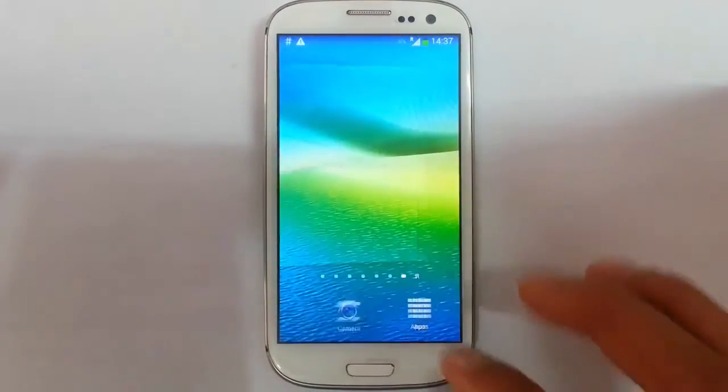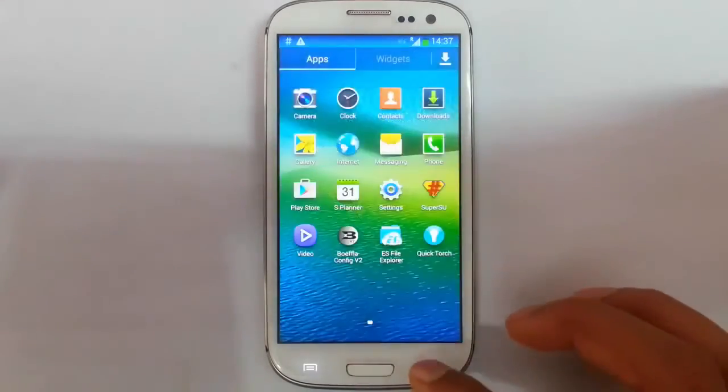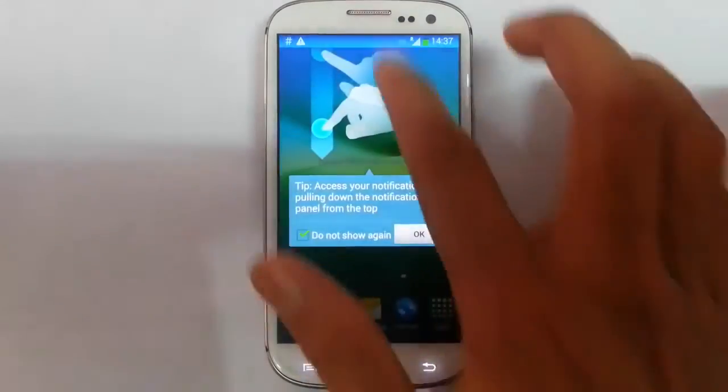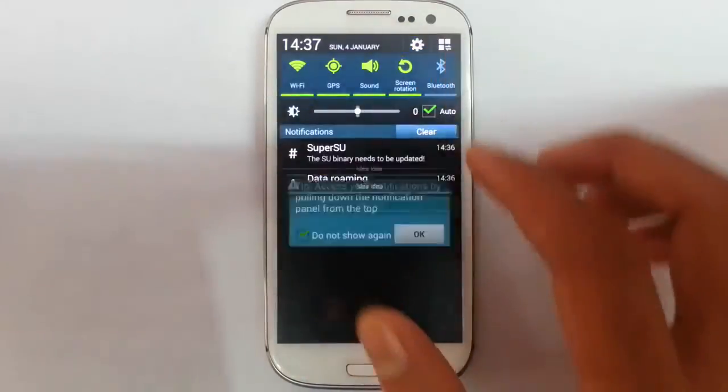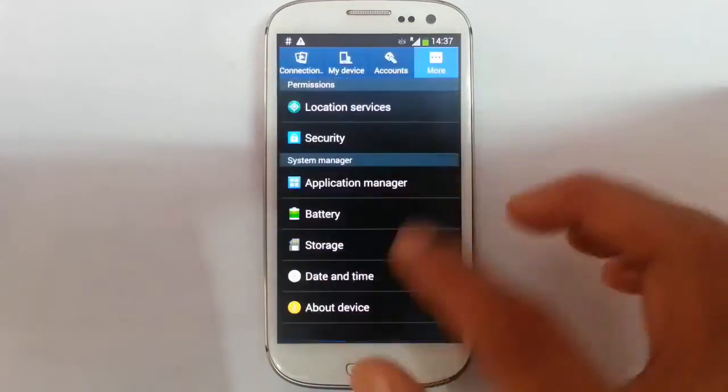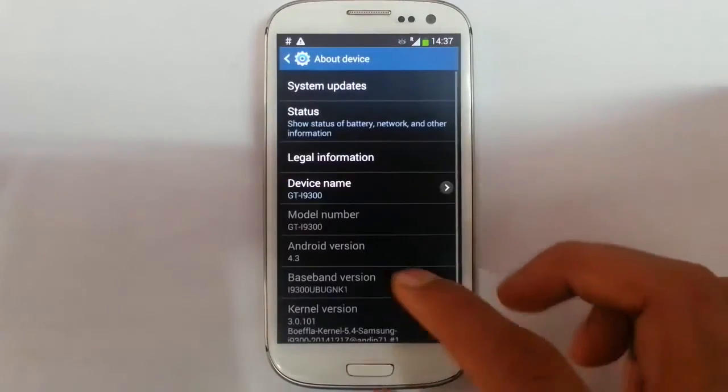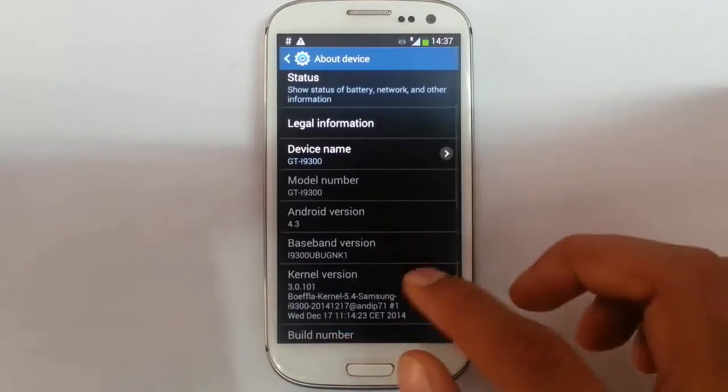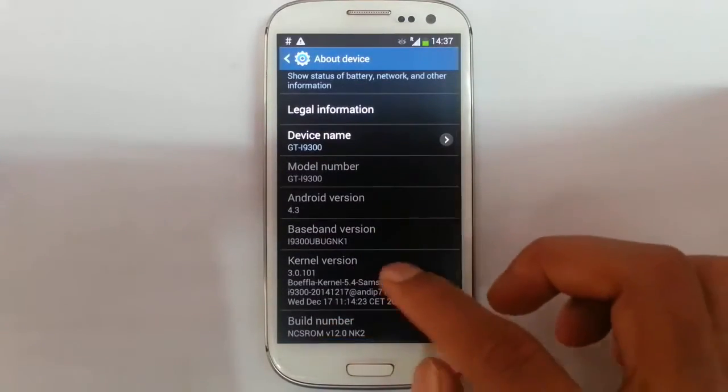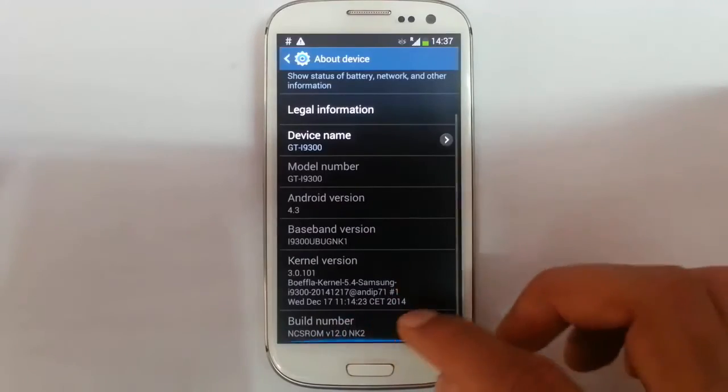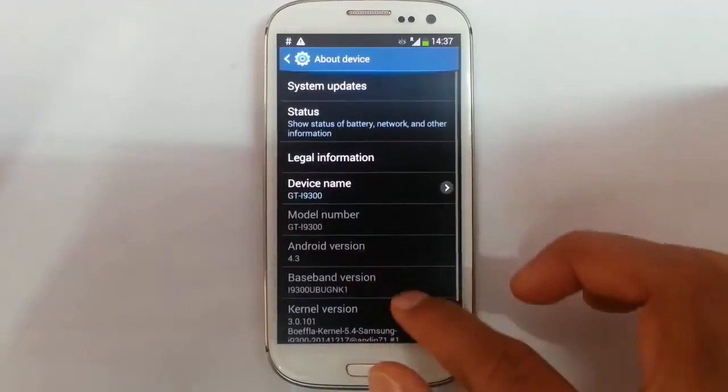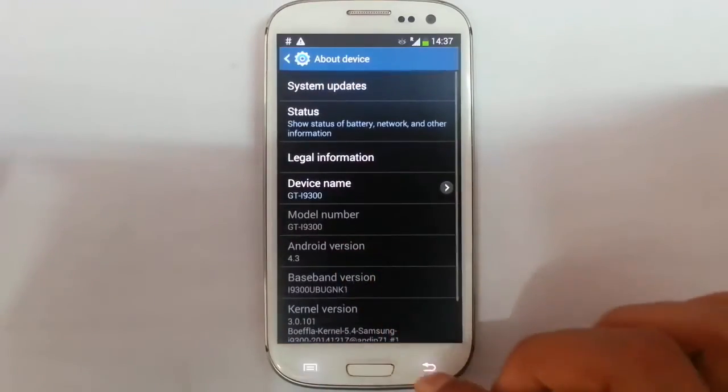So you can see that I have loaded into the new ROM. If you go to settings, more, about device. You can see I am running on NSE ROM version 12 which is based on Android 4.3.